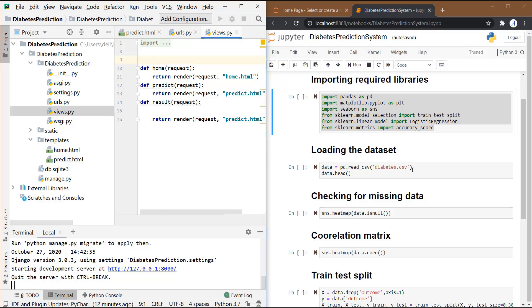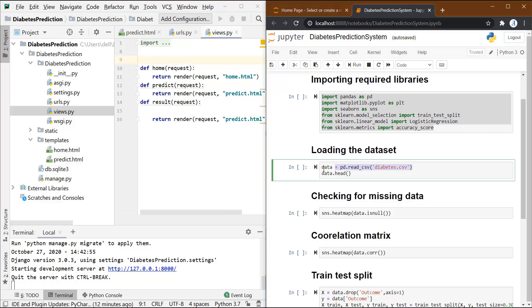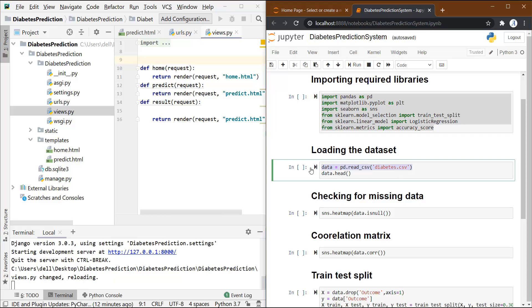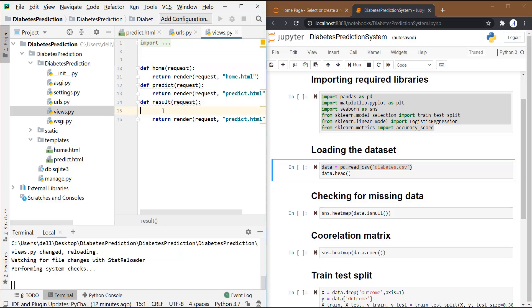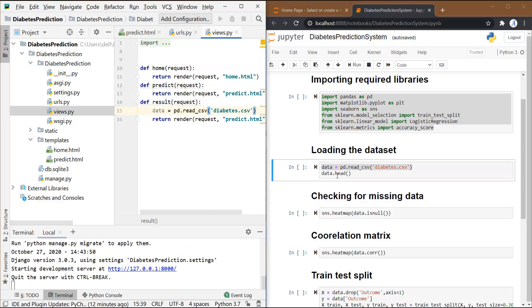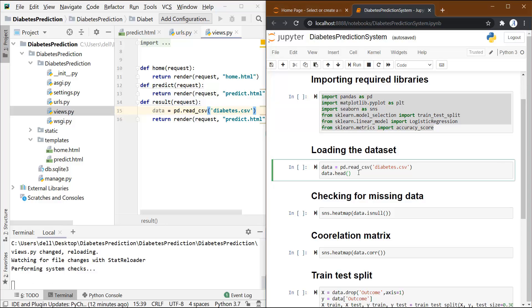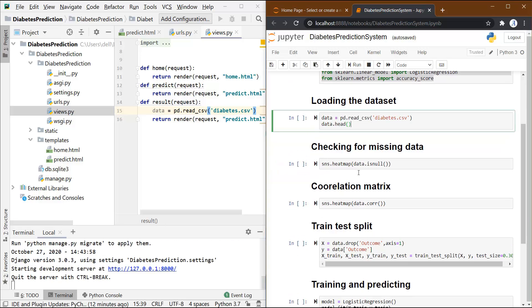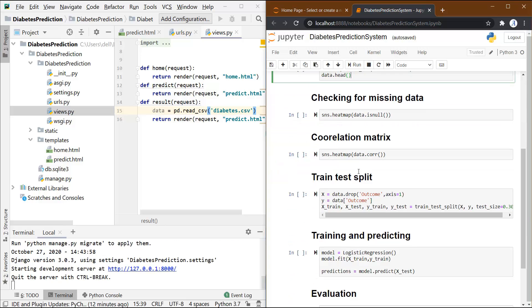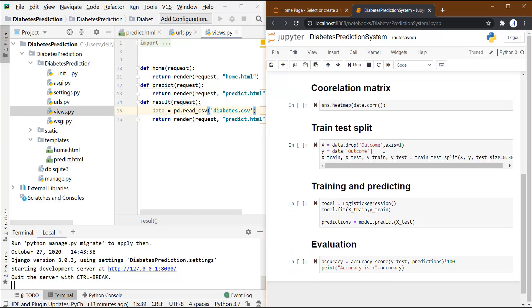Next, I need to copy this load dataset code from here and paste it over here. I don't need to copy this .head because we have just written this in order to see our dataset, but we don't need it here. Next, we don't need to check for any missing values and we also don't need to plot anything over here.